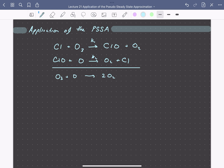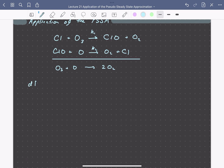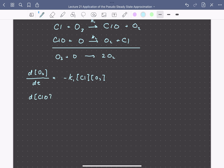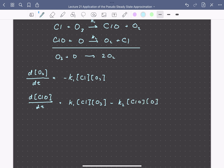The rate of production or consumption of each species we can write as follows. So d[Ozone]/dt we can write as minus K1 times the concentration of chlorine times the concentration of ozone, since these reactions are elementary as written. We can similarly do a balance on ClO: it's produced by our first reaction, so its rate of formation is positive K1 times the concentration of chlorine times the concentration of ozone, and it's consumed by our second reaction, depending on K2 times the concentration of ClO times the concentration of O.